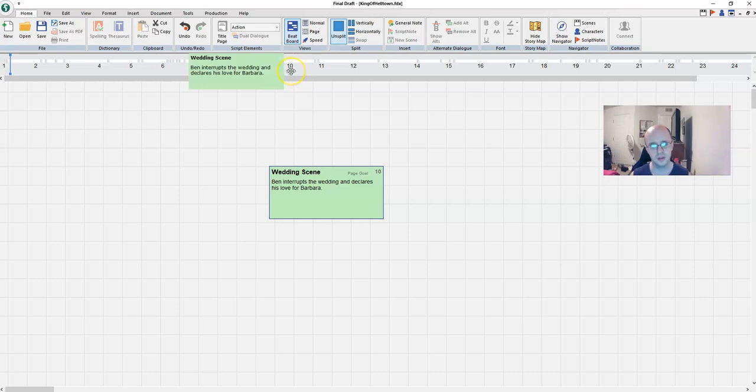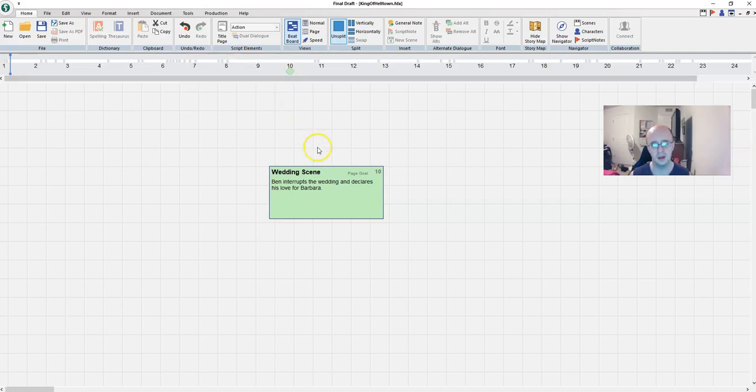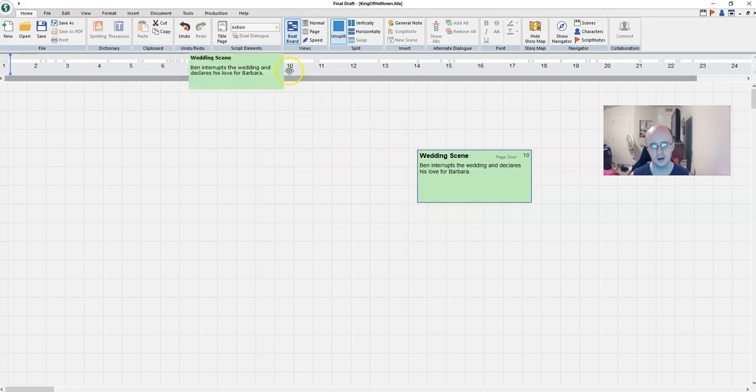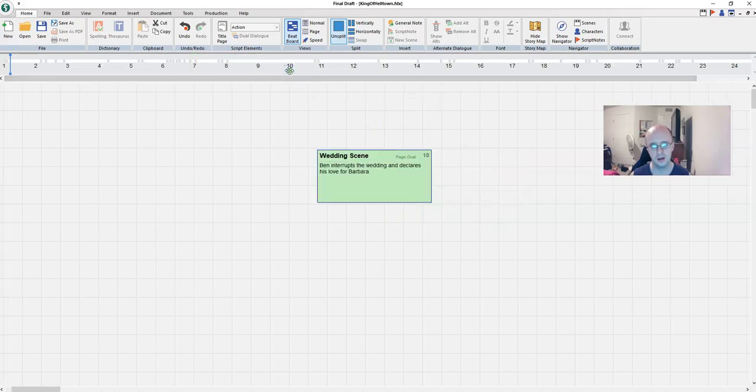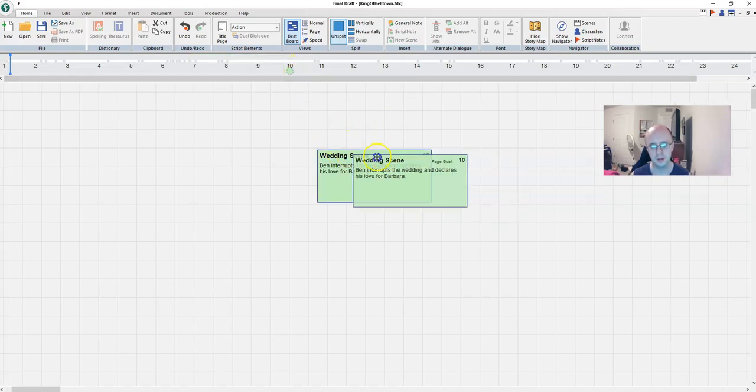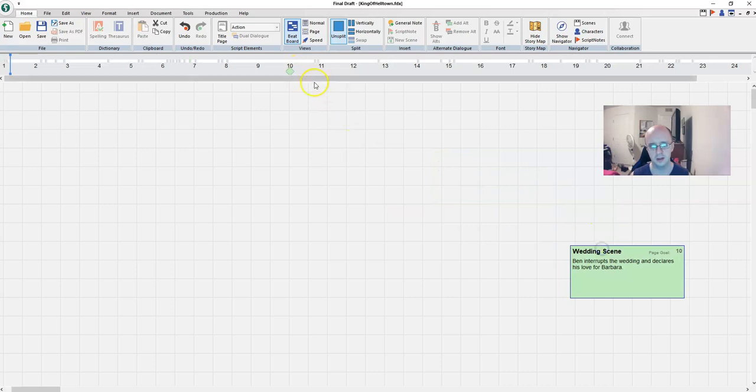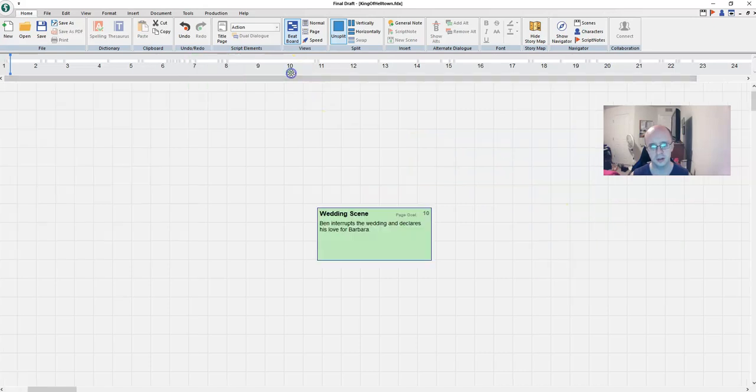So wedding scene that represents page 10. You put your cursor over there, it shows you the same thing. Wedding scene. Ben interrupts the wedding and declares his love for Barbara. And if you move this like over here, it moves it over back. If you double click on the diamond, then it brings it back. Helps you sort things out.